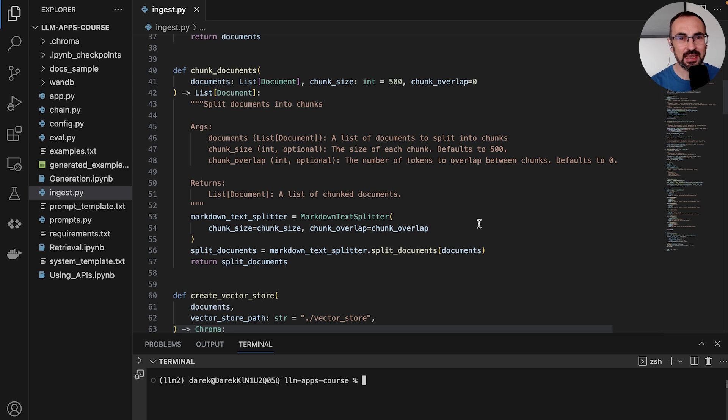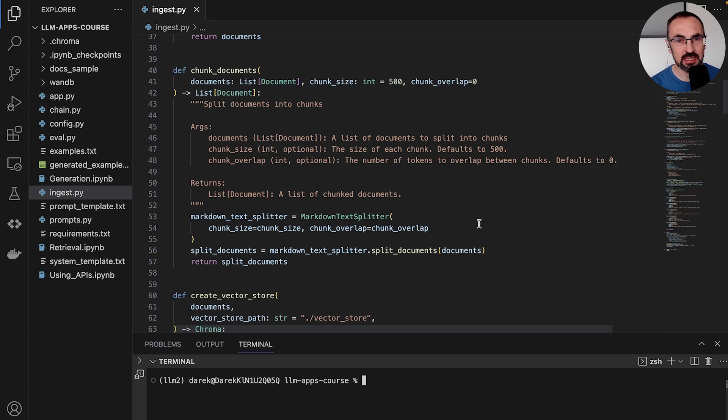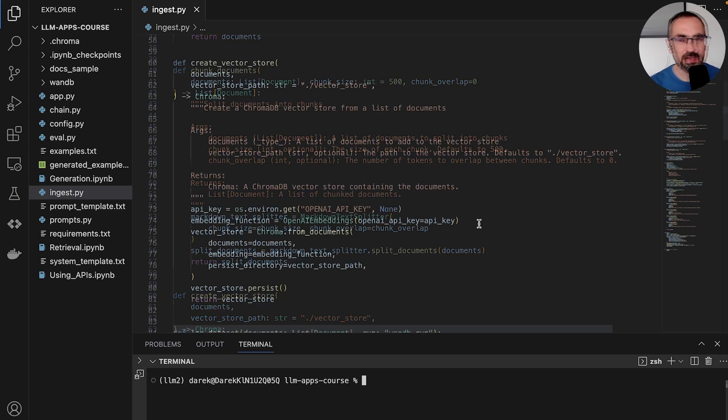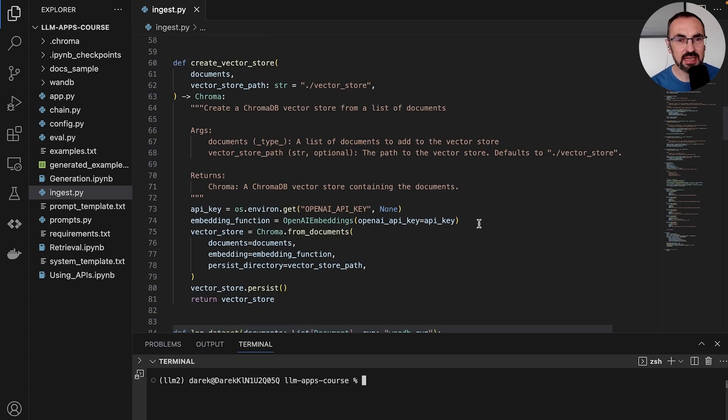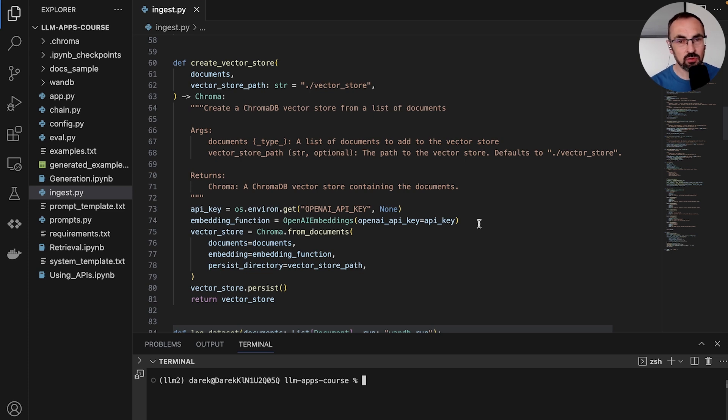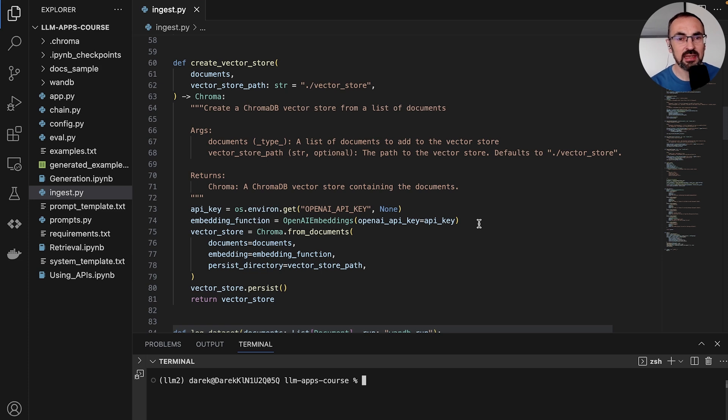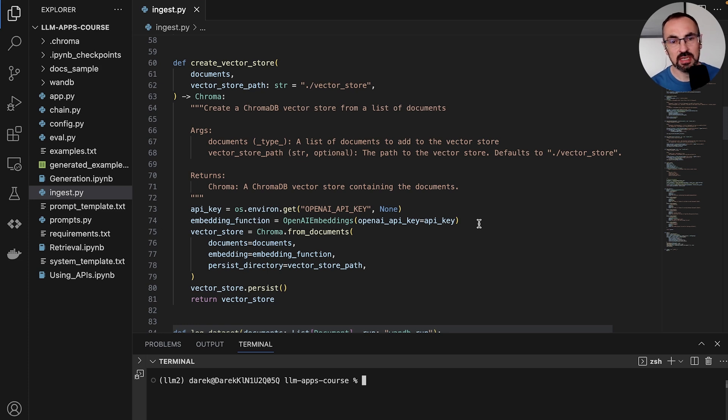Now that we have a list of document sections, we can pass them through an embedding model to generate embeddings and store these embeddings in a vector store. The create vector store function takes as input a list of documents that we want to process and embed and then store in a vector store, and it returns a ChromaDB vector store that contains the documents along with their embeddings.